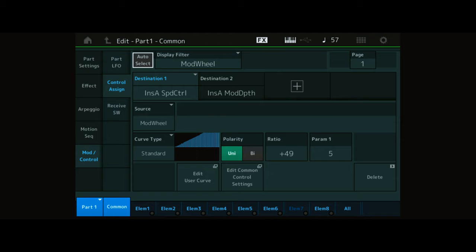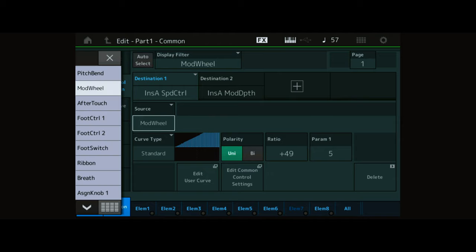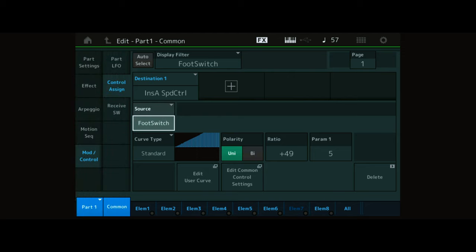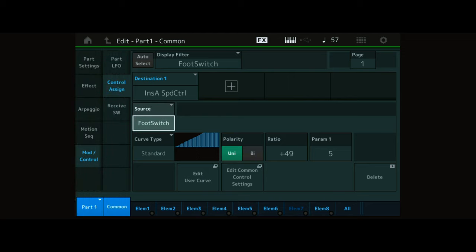The speed control of the effect is currently controlled by the modulation wheel. Press this button and select Footswitch from the pop-up list. Selecting the speed of the effect is now done by the footswitch.